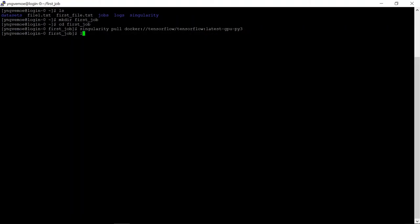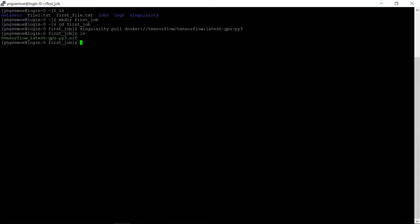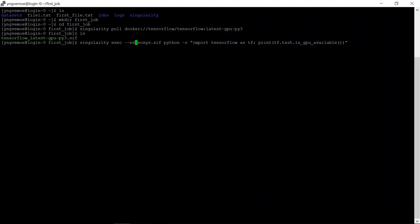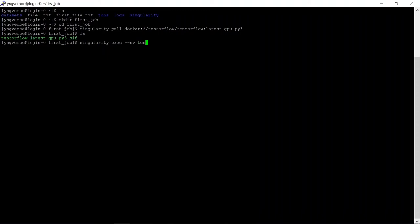If we now look at the files in this directory, we see that we have a brand new tensorflow latest gpu pi3.sif. So we can do singularity exec, the name of this container. If you press the tab button, that's just above the caps lock, it will autocomplete, then python.